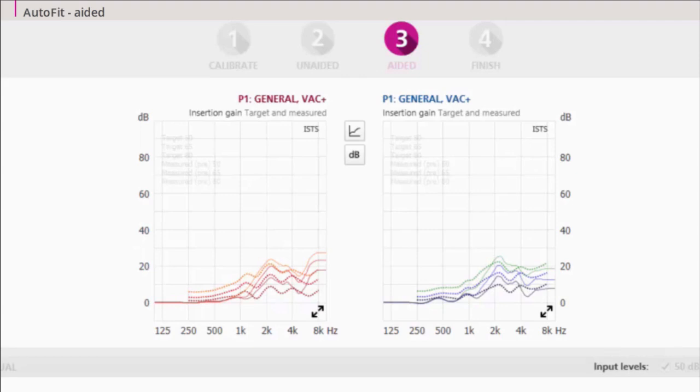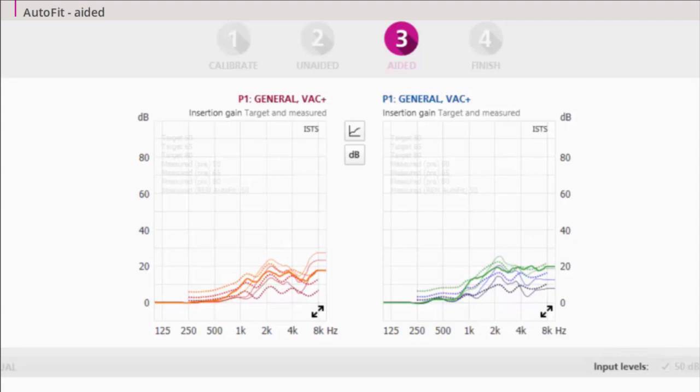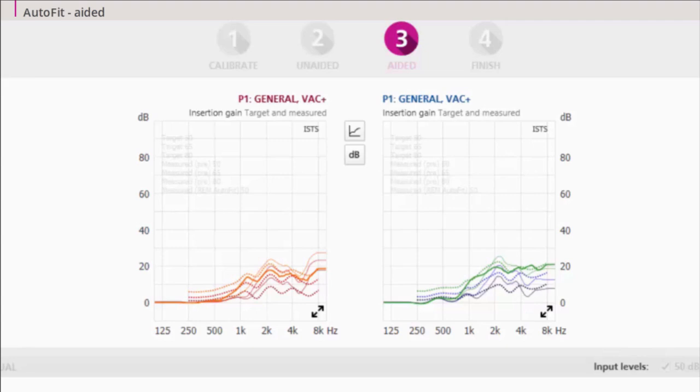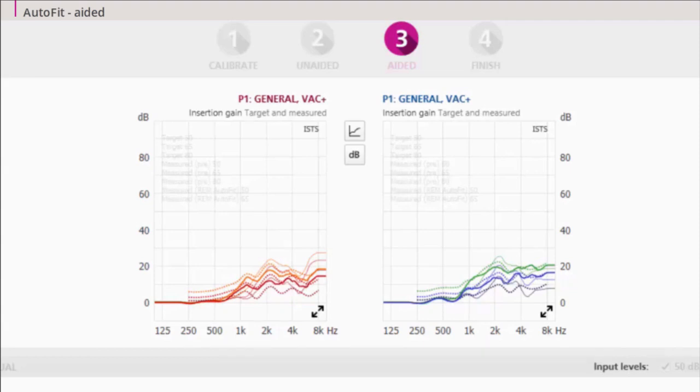The insertion gain curve is then matched to the target. The REM AutoFit system automatically changes the gain in the hearing aids to match the best possible target within the limits of the hearing aids and the selected acoustics. After changing the gain prescription, REM AutoFit runs the measurement again to verify the fitting. While AutoFit adjusts the gain, the feedback limits are applied so you can assure that no feedback will occur. The normal compression limits in GENI are applied to avoid intolerable sounds.